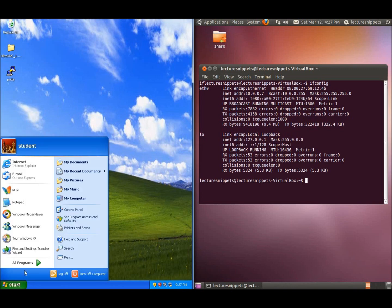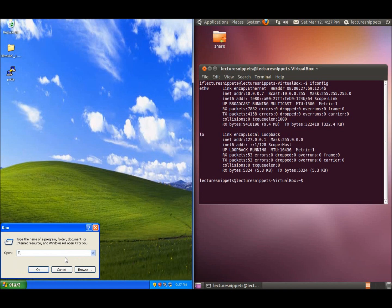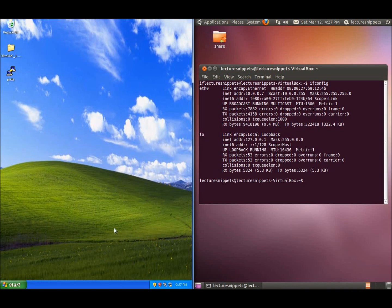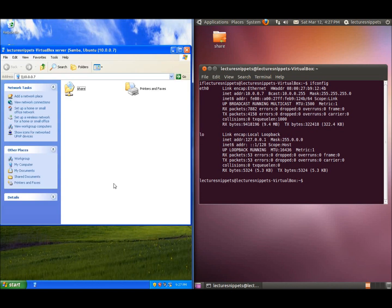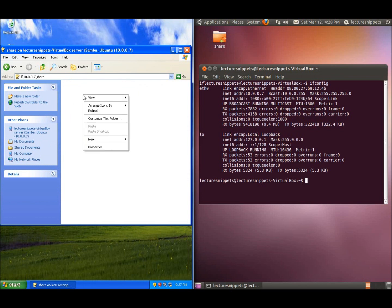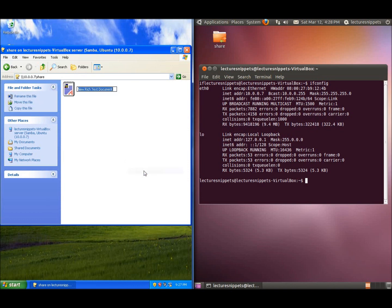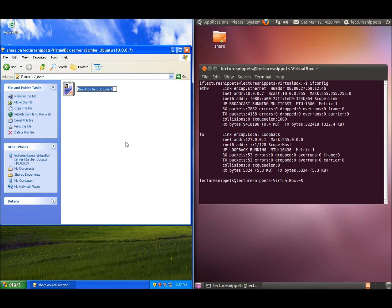On my Windows machine, I'll hit run and type backslash backslash 10.0.0.7. There's the share folder that we've got. I can double-click inside the share folder, right-click, create a new text document, and call it test.